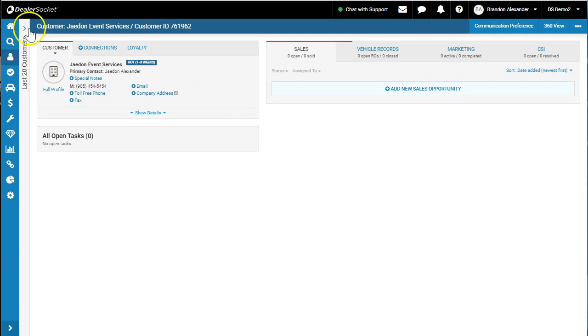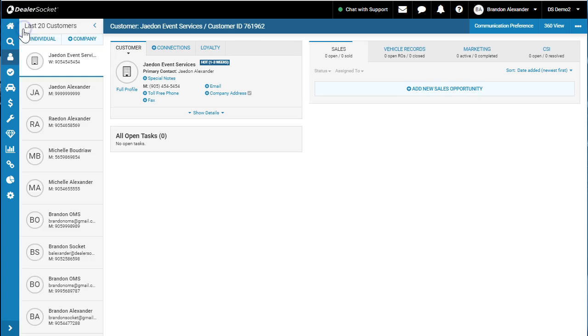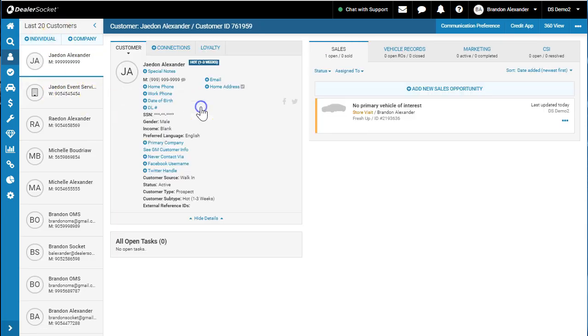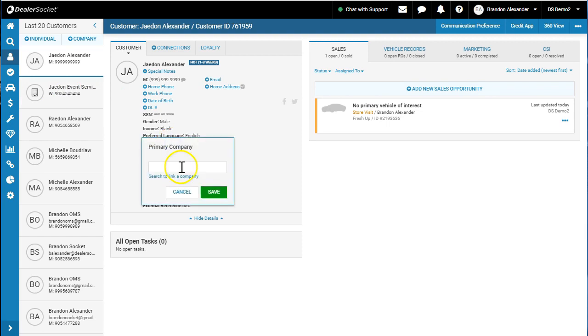I'm then going to search 20 customers again and quickly go into my Jaden, come into the show details, and add the primary again.